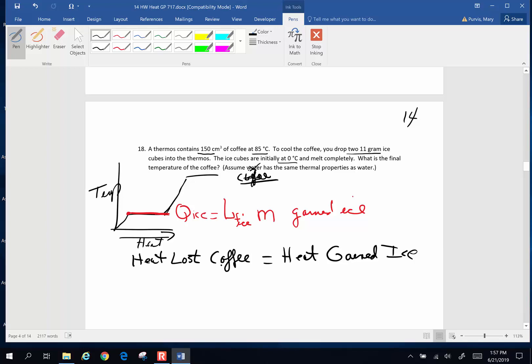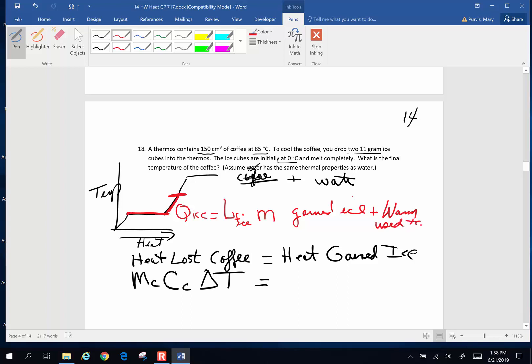Heat lost by the coffee: every object has an MC delta T, mass of the coffee, specific heat of the coffee, change in temperature of the coffee. Heat gained by the ice: in this case, there is no change in temp. It starts out at 0 Celsius. It melts completely. What is the final temperature of the coffee, plus water? Because the ice cubes, after they melt, they're also then going to reach some sort of temperature. So they are going to melt, plus the water that used to be ice is going to absorb some heat.